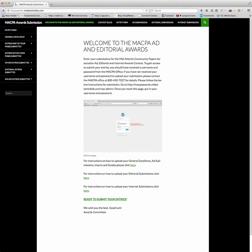Hello and welcome back to our series of videos to show you how to submit your entries for the MACPA ad, editorial, and online awards. This video is going to be for those who are submitting their original photography entries.